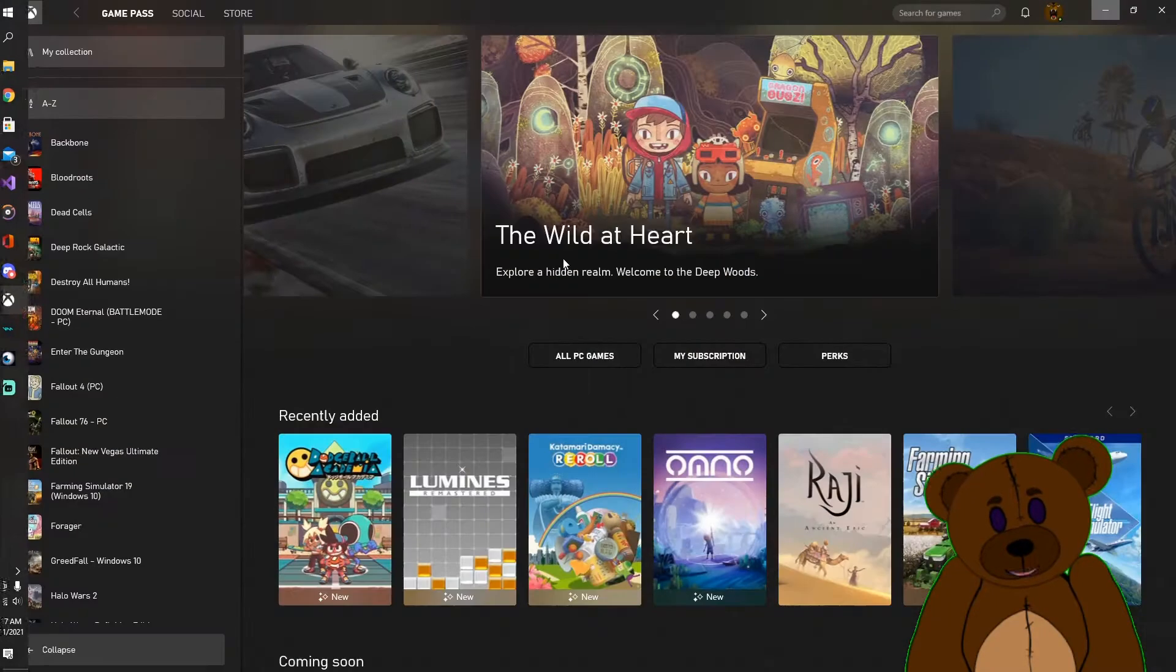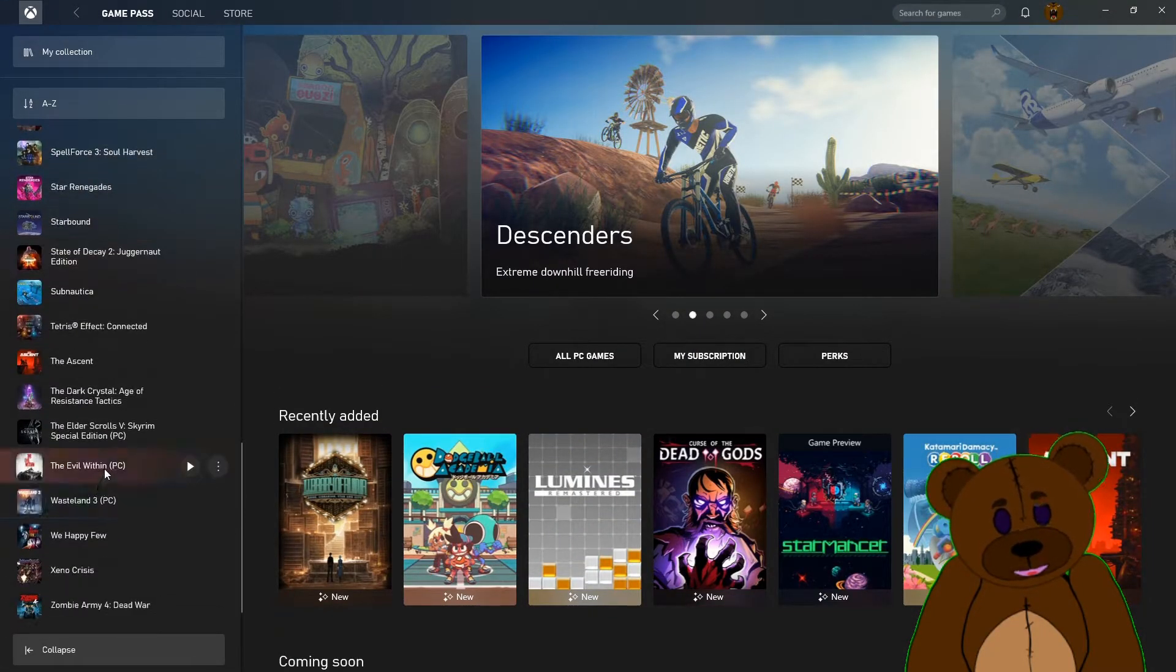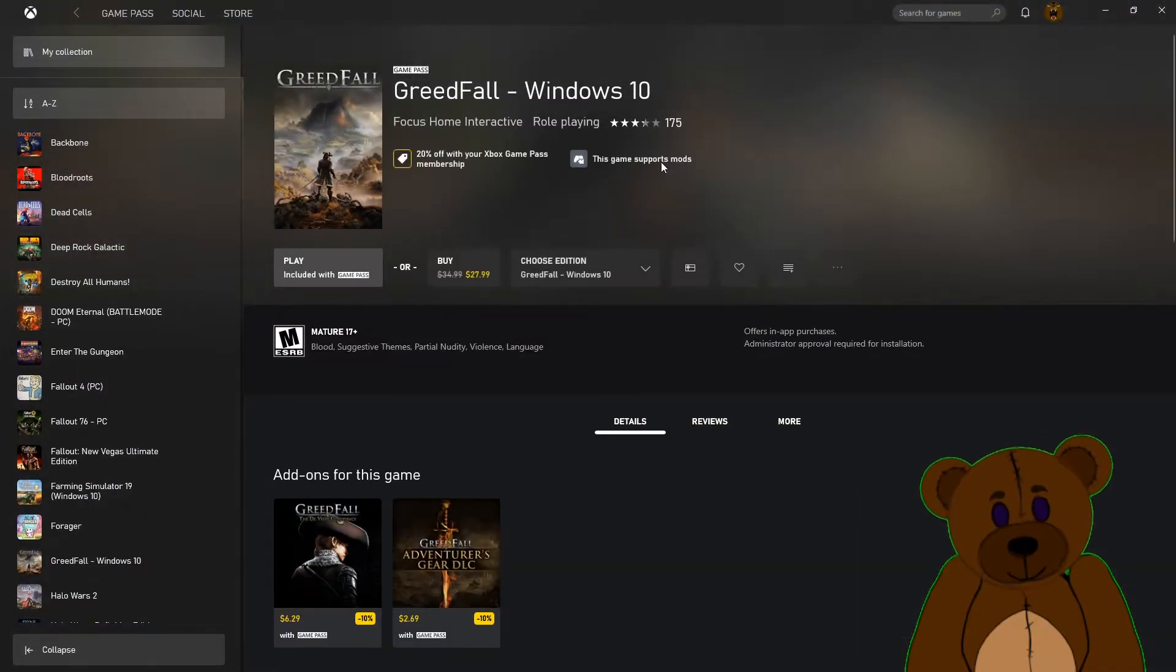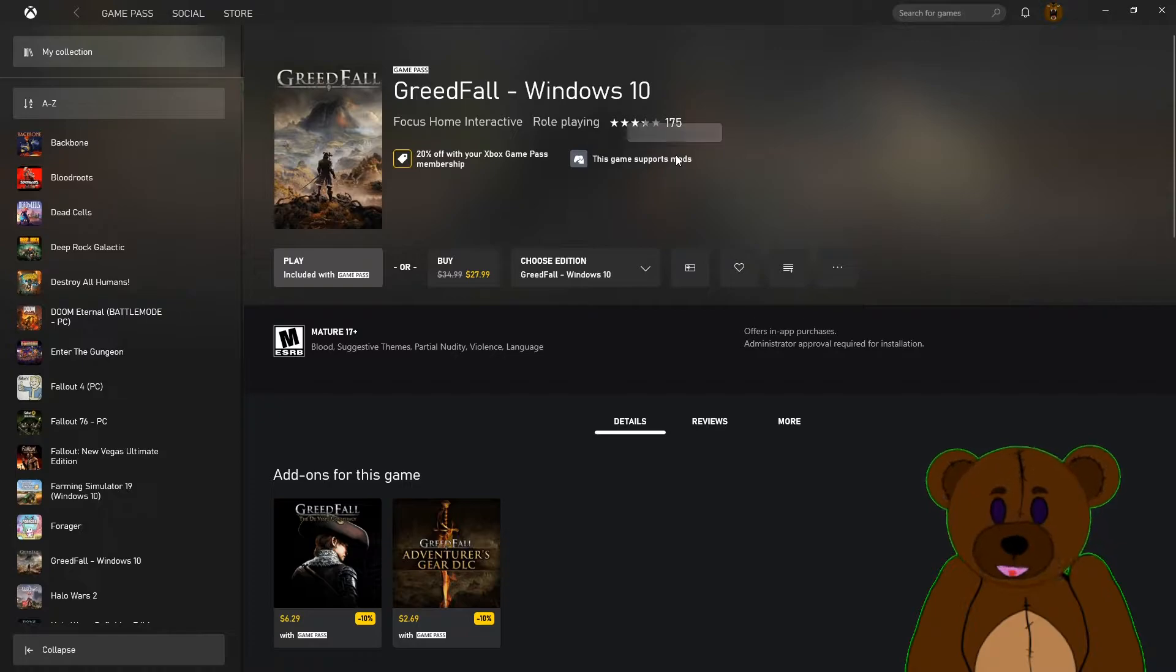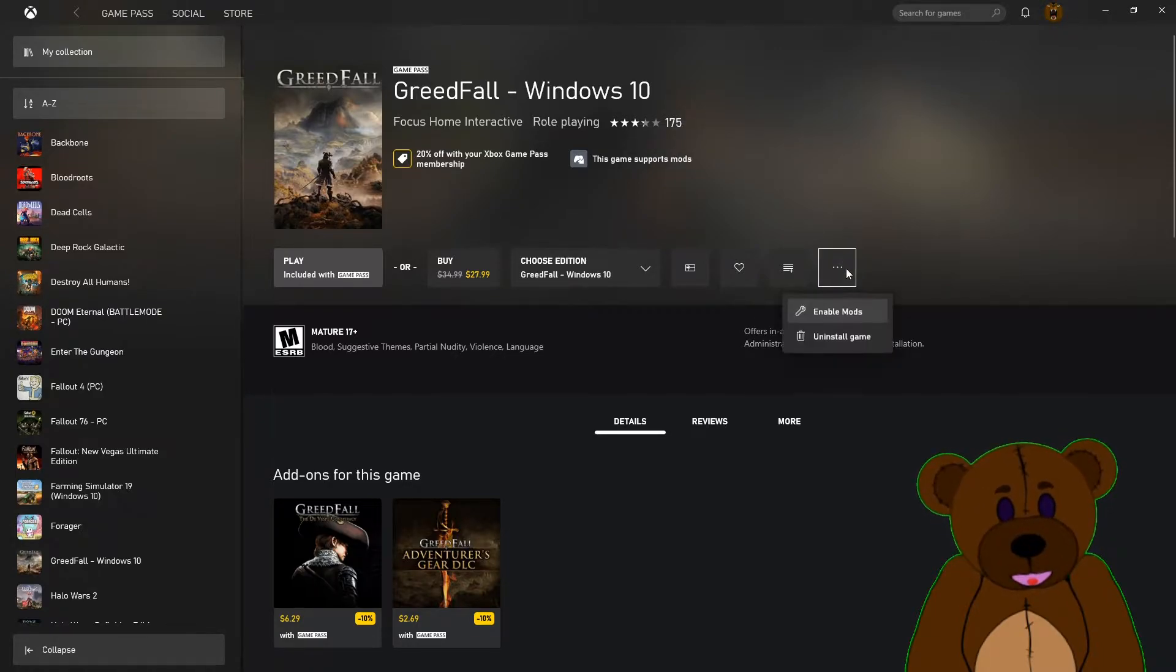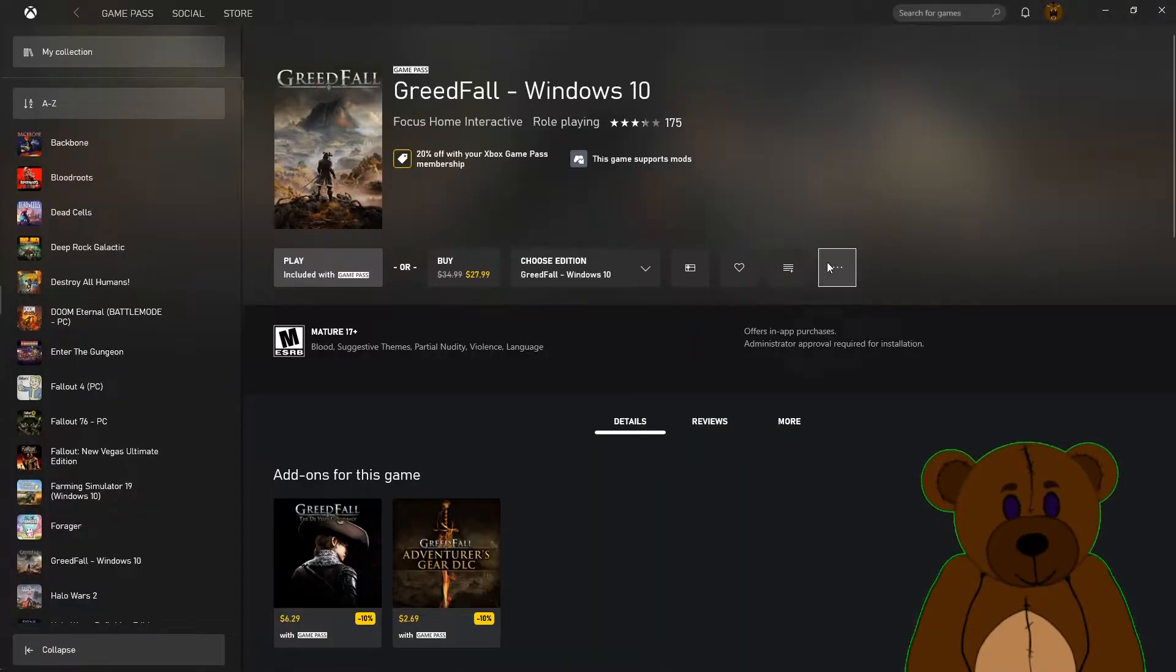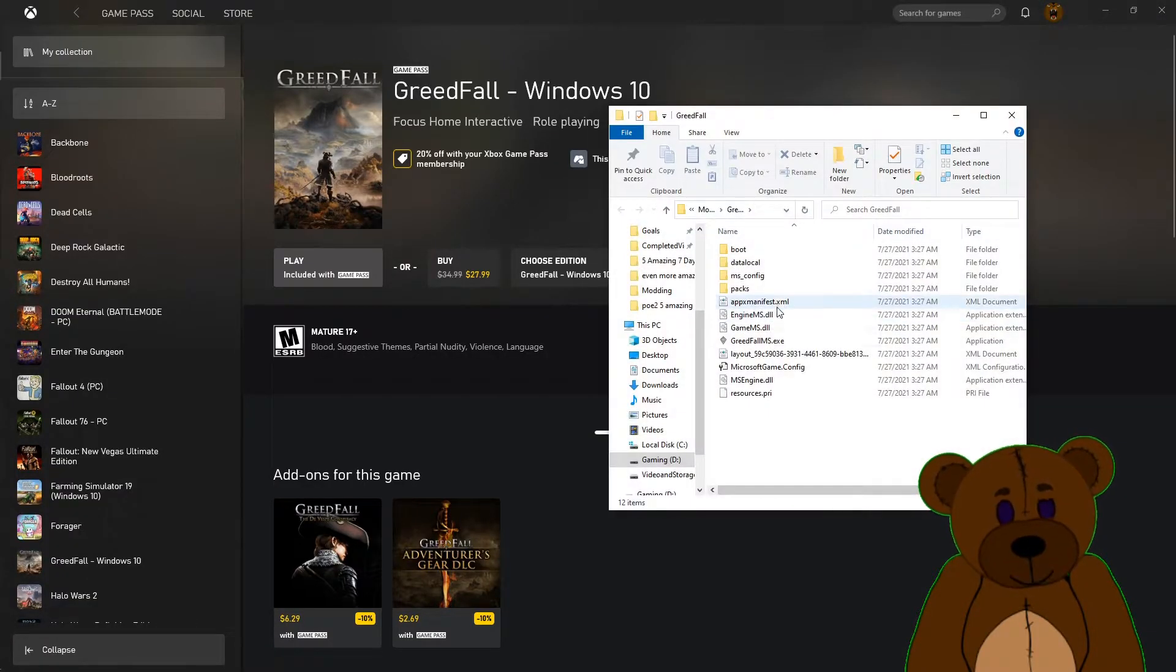Like always, we're going to come into Xbox, go to the game itself, there's Greedfall. As always we notice this game supports mods - number one thing you got to look for for any Game Pass game we're going to mod. We're going to go ahead and enable mods. Yes, mods are enabled, got it. Let's go ahead and open that mods folder.